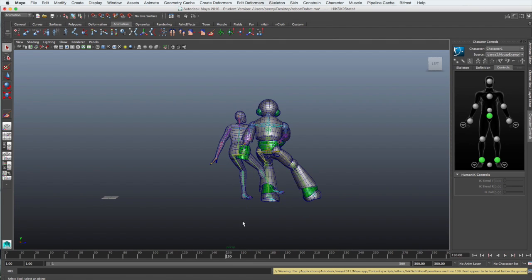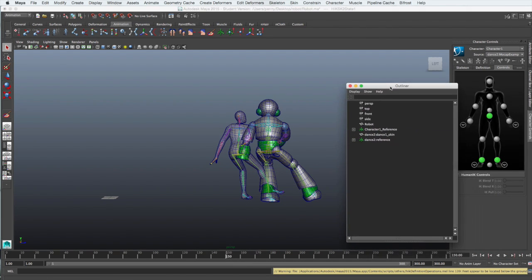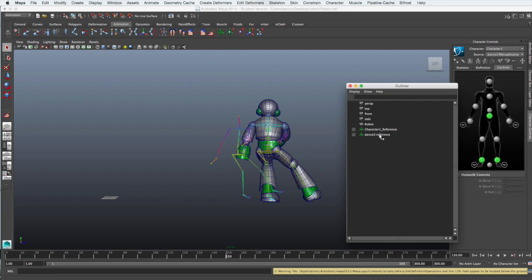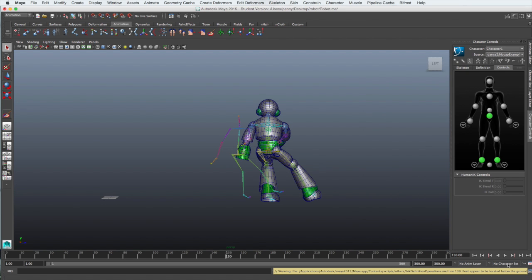In your final render, you won't want the default character showing. So open the outliner and delete the mesh of that default character. Make sure you leave the dance move skeleton there.